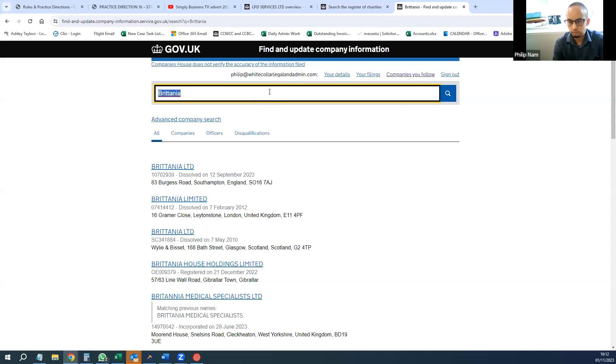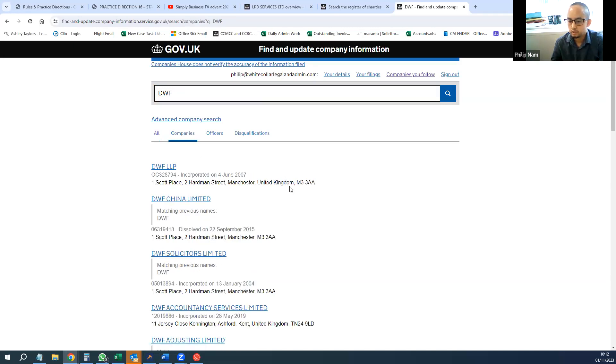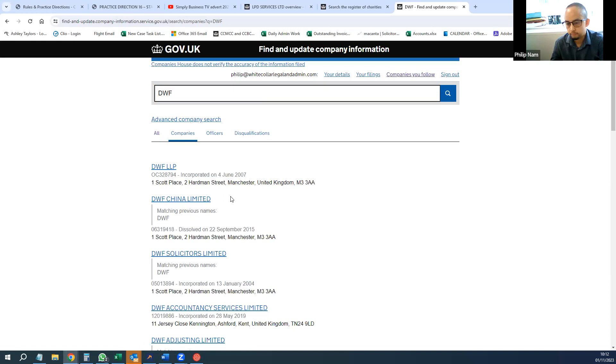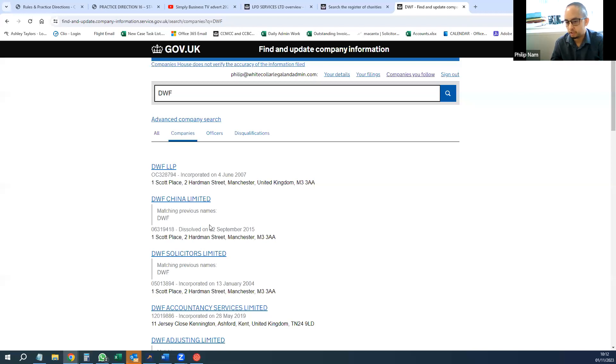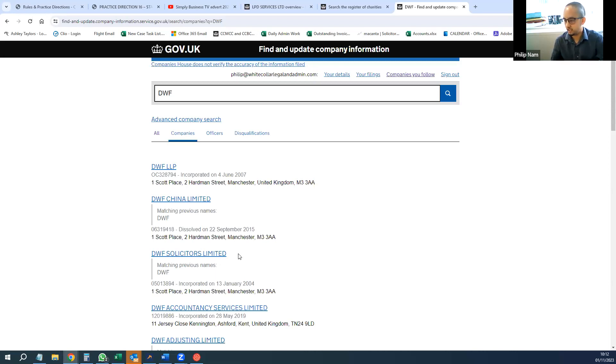You've also got limited liability partnerships that have the letters LLP at the end, and these are also found on Companies House. There's DWF, which is a limited liability partnership and a big solicitor's firm, and they've got two different types of entity listed on Companies House. They've got DWF LLP, which is a limited liability partnership, and DWF Solicitors Limited, which is a limited company. So if you're engaging DWF Solicitors and want to sue them, you need to make sure you're suing the right legal entity—who is the company that has provided the services to you or who's the company that owes you money. So like I said, it's very important to get it right.